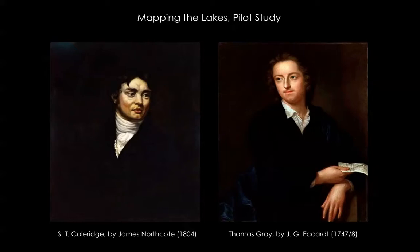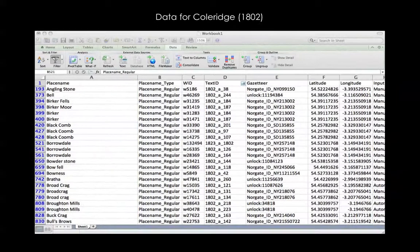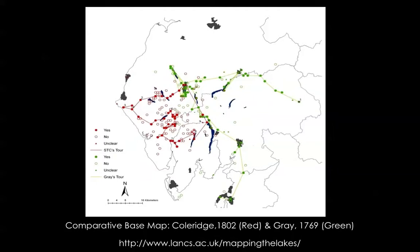First of all, we had to digitize each text and then read through them to identify every place name reference they contained. These place names were then manually coded using extensible markup language and divided into groups to distinguish the places Gray and Coleridge had visited from those they merely mentioned. Once tagged, annotated, and arranged in this manner, the list of place names was cross-referenced with the Ordnance Survey's 1-to-50,000 gazetteer, which contains coordinate information for every place name marked on the OS's Landranger maps. The fully georeferenced list was then read into a GIS application — in this case ArcGIS — to create a series of map layers displaying the places documented in Gray and Coleridge's tours.